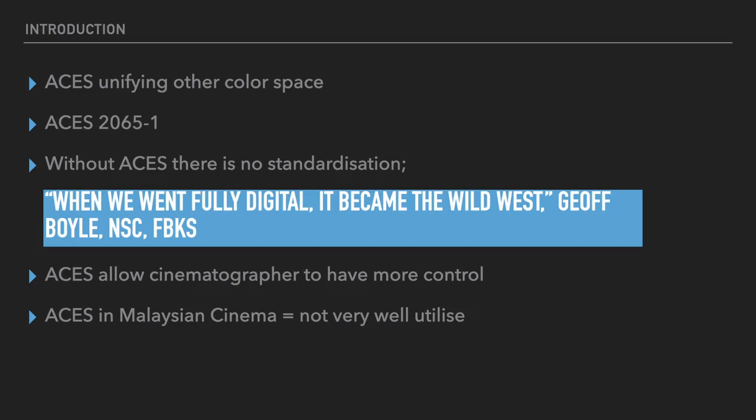Basically ACES is trying to unify other color space so that cinematographers or in post-production, it will unify all the color space under this ACES umbrella. ACES is basically based on ACES 2065-1. Without ACES, there's no standardization.